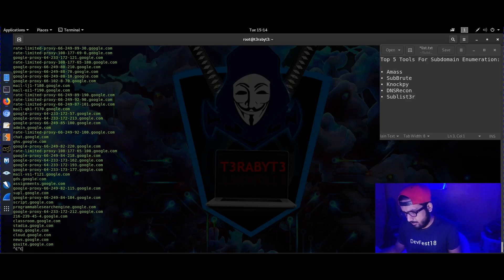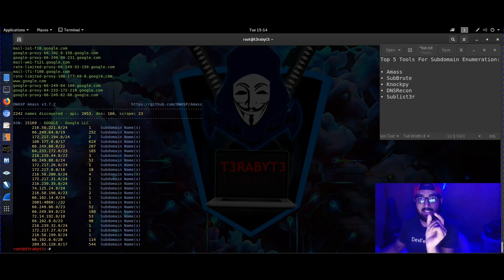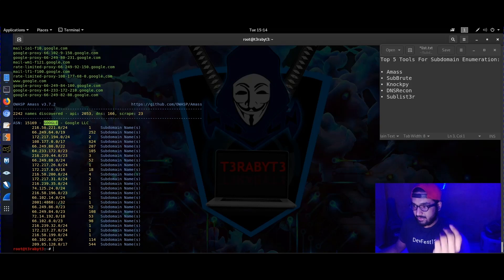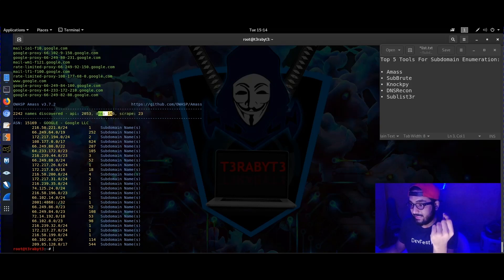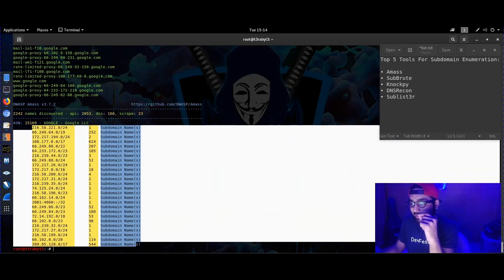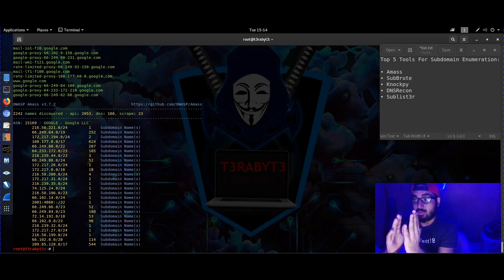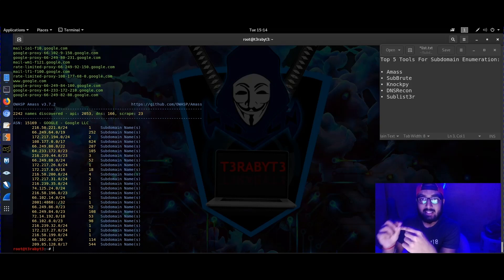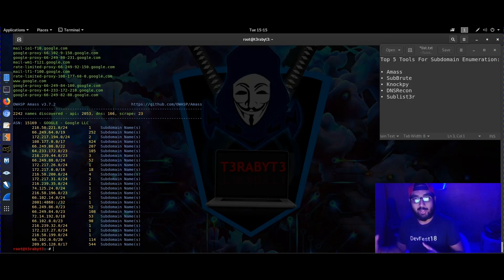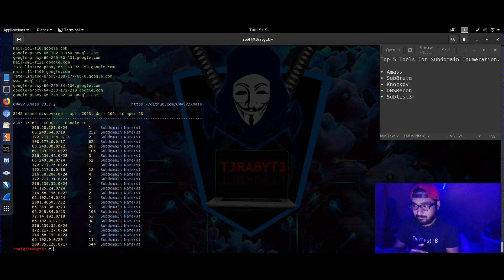Control+C is the command to end it. It gives you a list — basically it gives you the ASN ID, tells you who owns it (in this case Google LLC), totaled 2053 APIs, 166 DNS records. You'll also see a complete list of subdomains and their IP addresses, and the number of domains at each particular IP address — it gives you very detailed information.